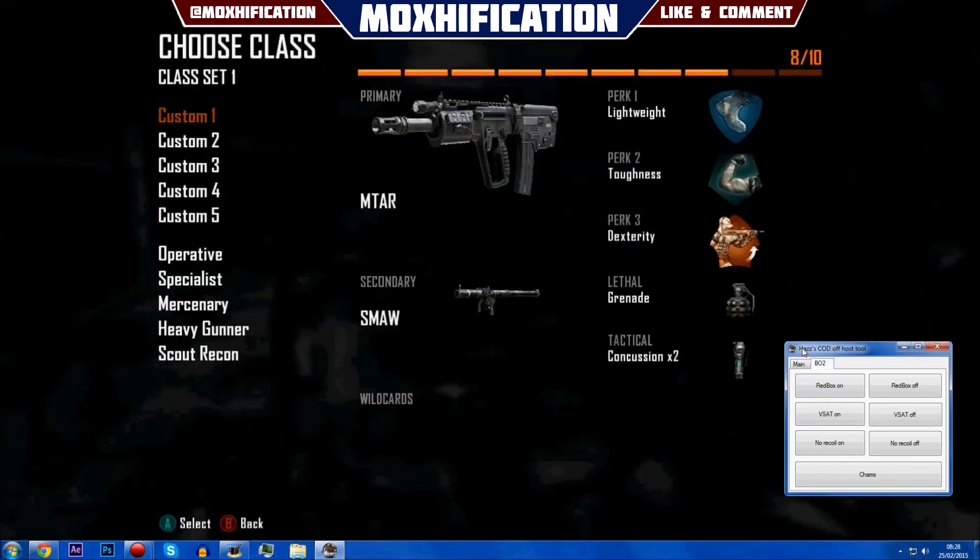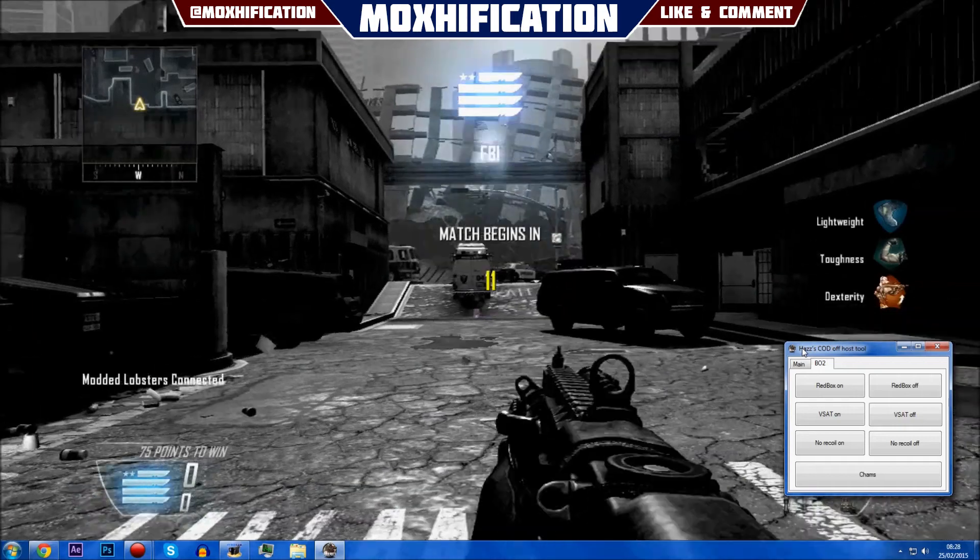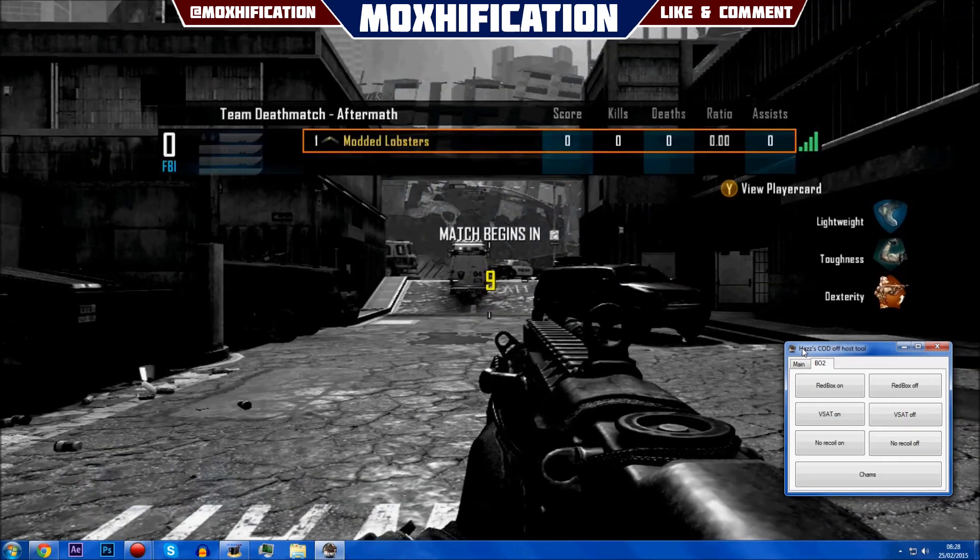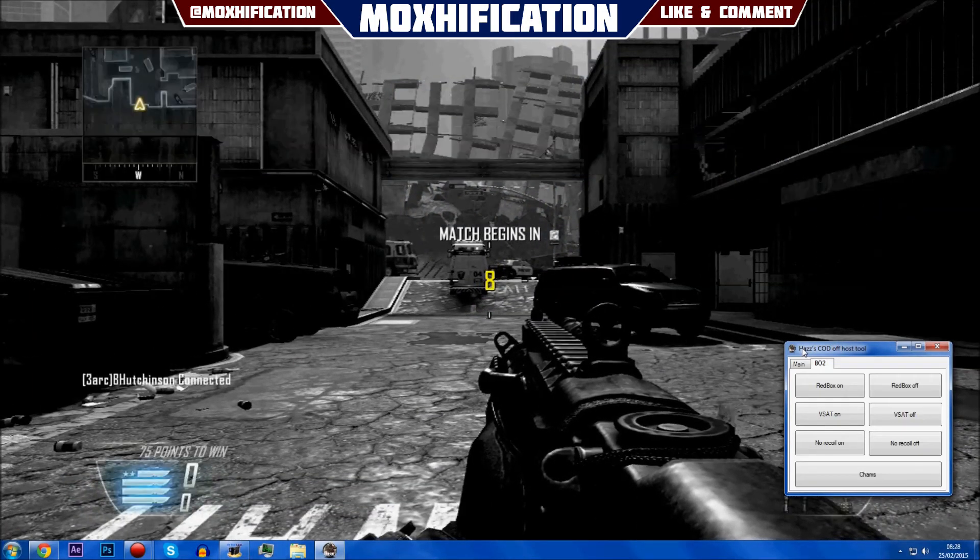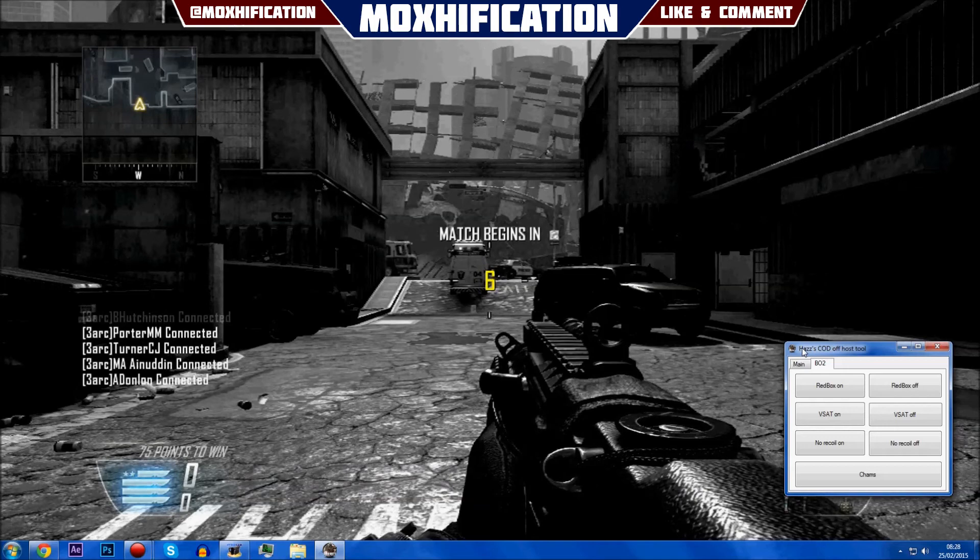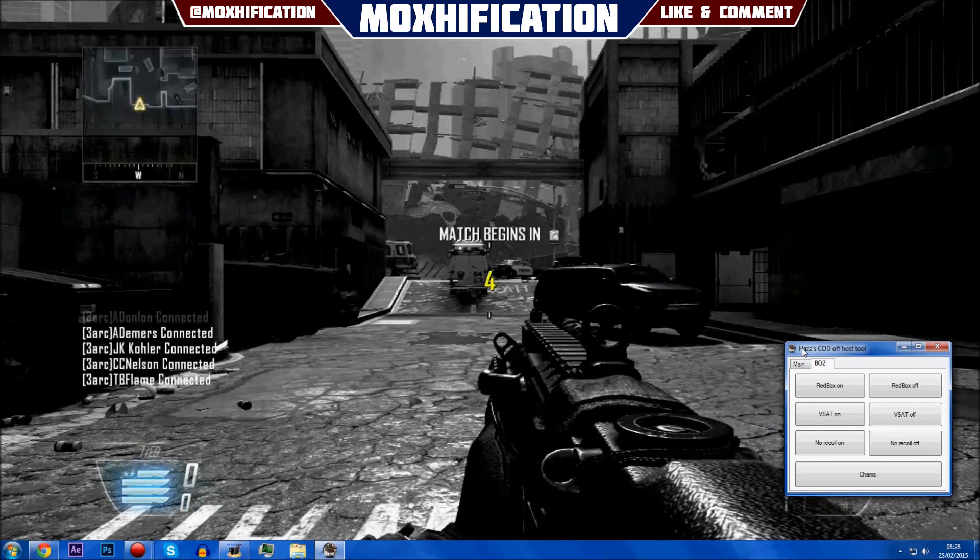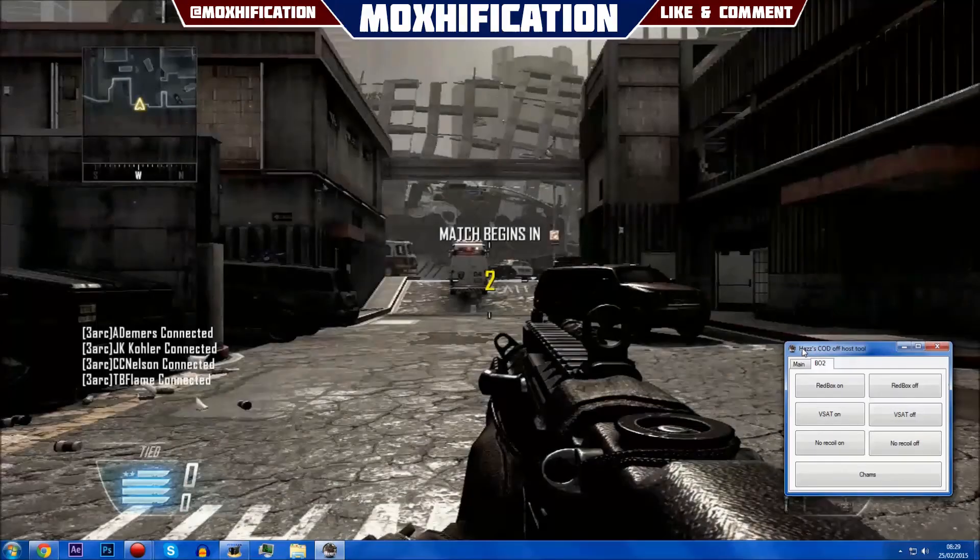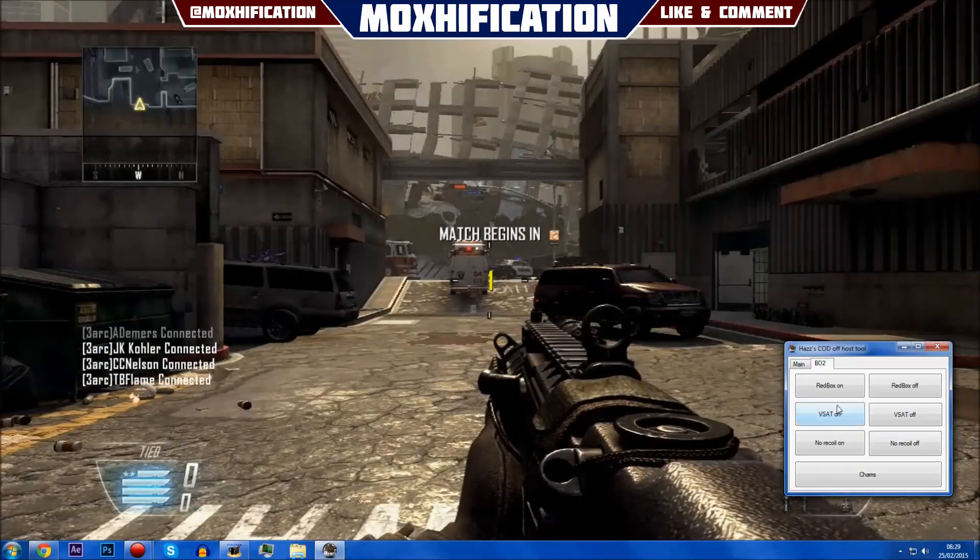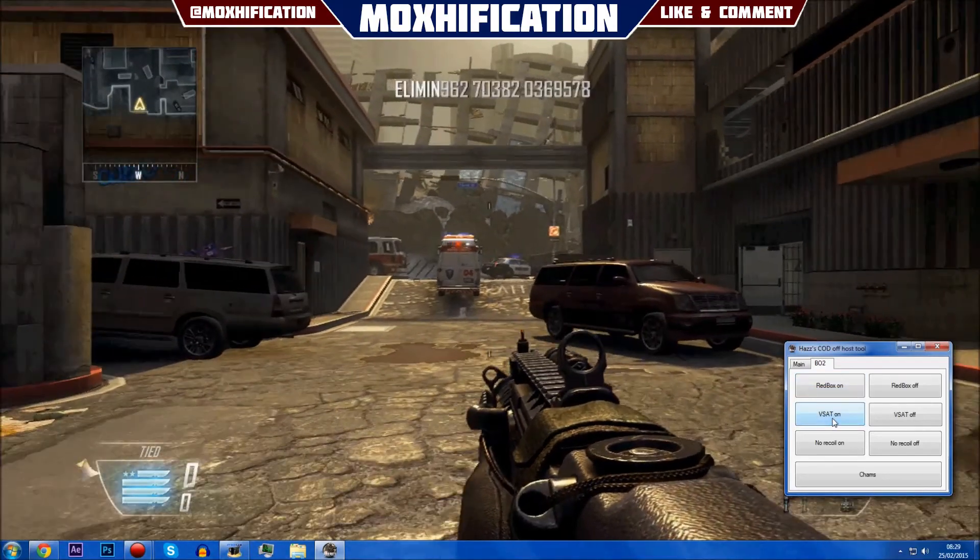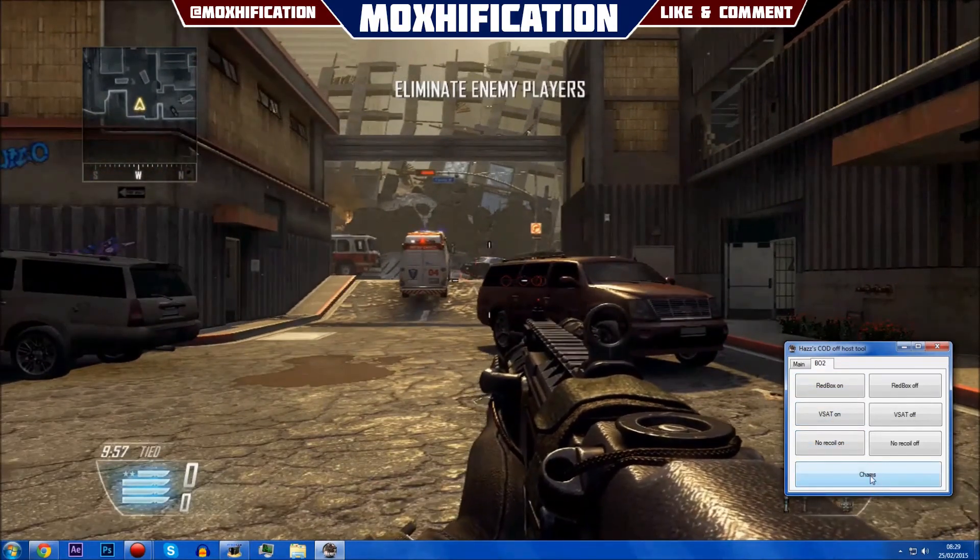All right, years after years of time. The longness is real. All right here we go. So I'm in the game right now and I'm just waiting for the bots to spawn in. There we go. It's not modded in any way yet as you can see, but then the second I click red boxes on, V-Sat on, no recoil on, and chams, it's all modded.